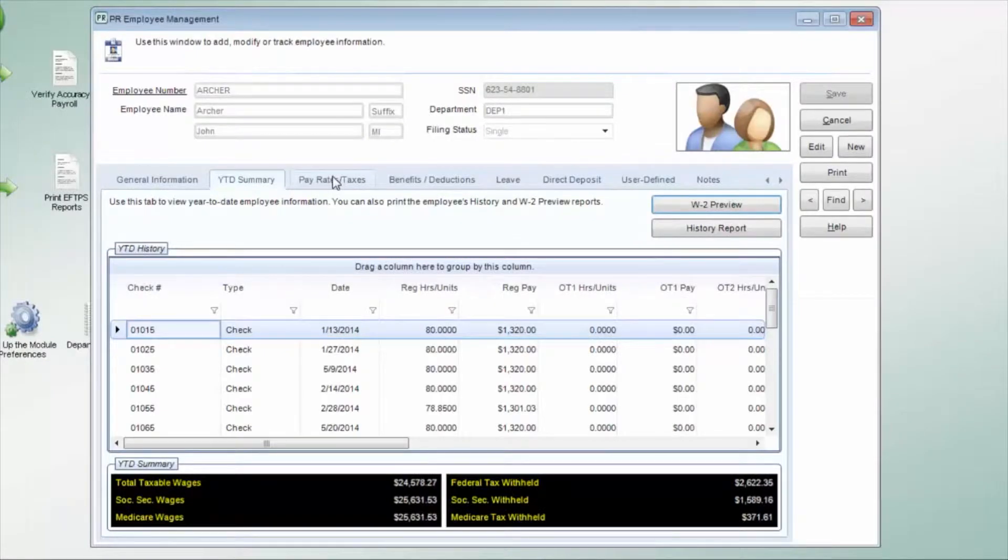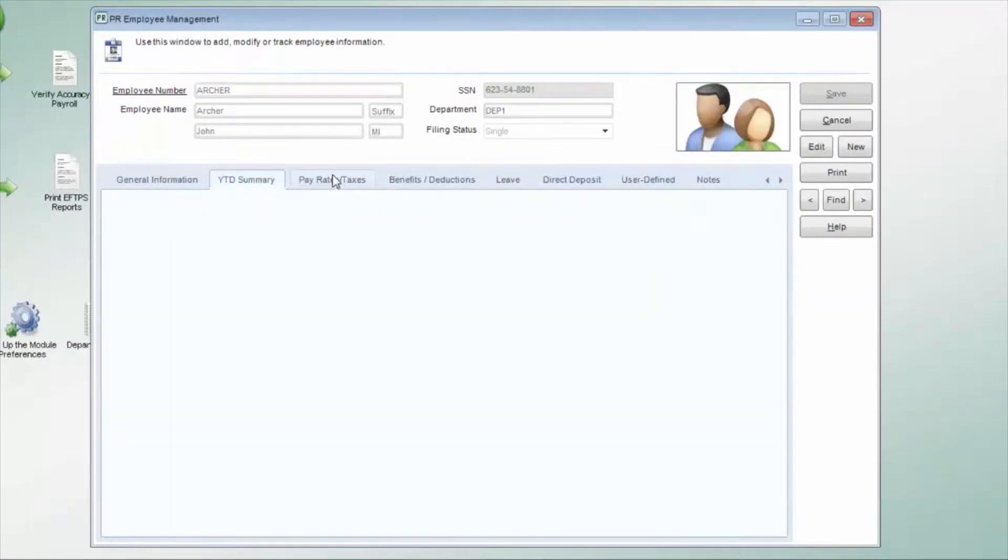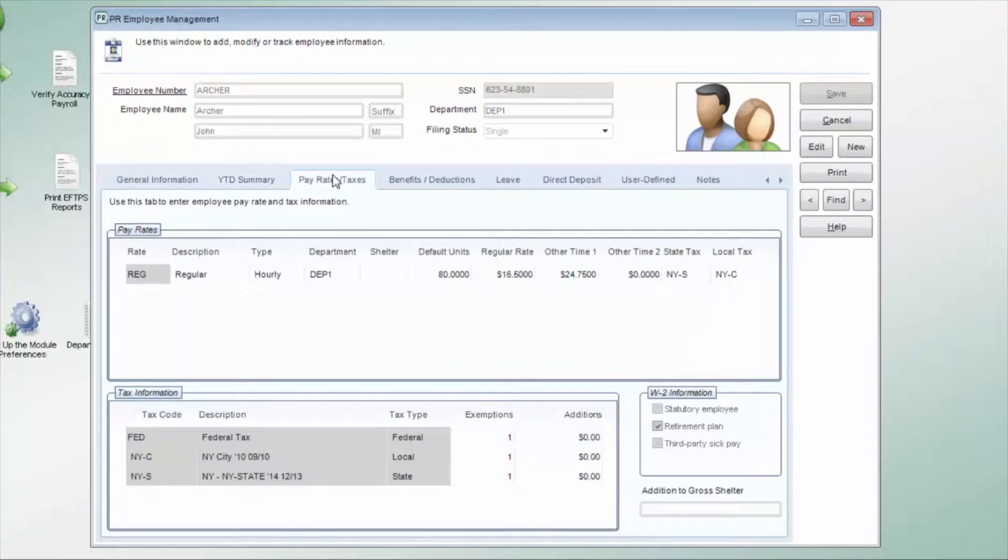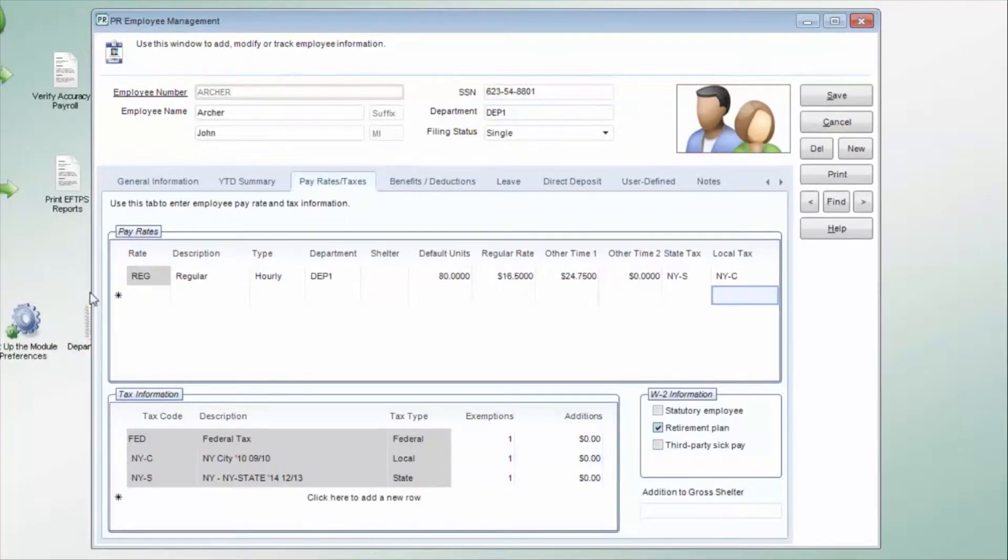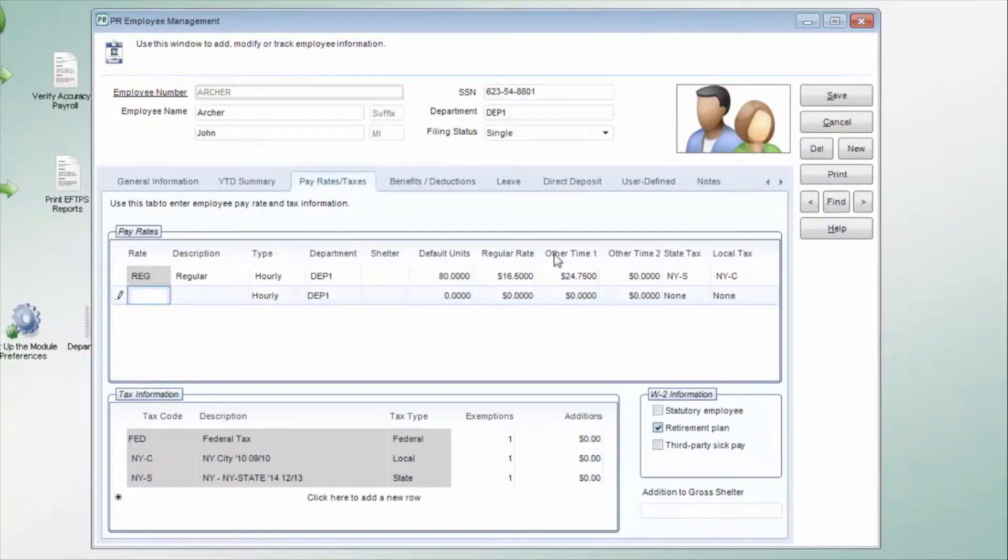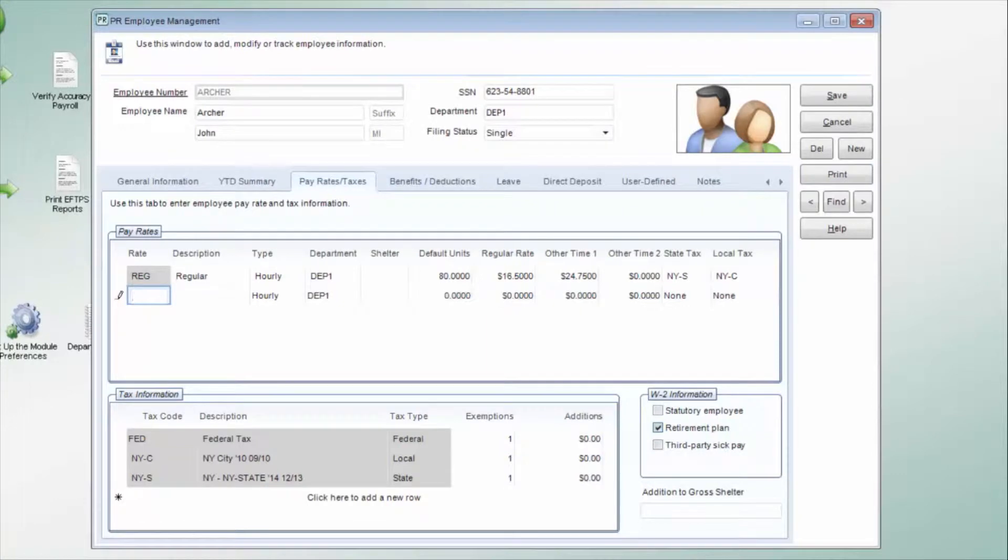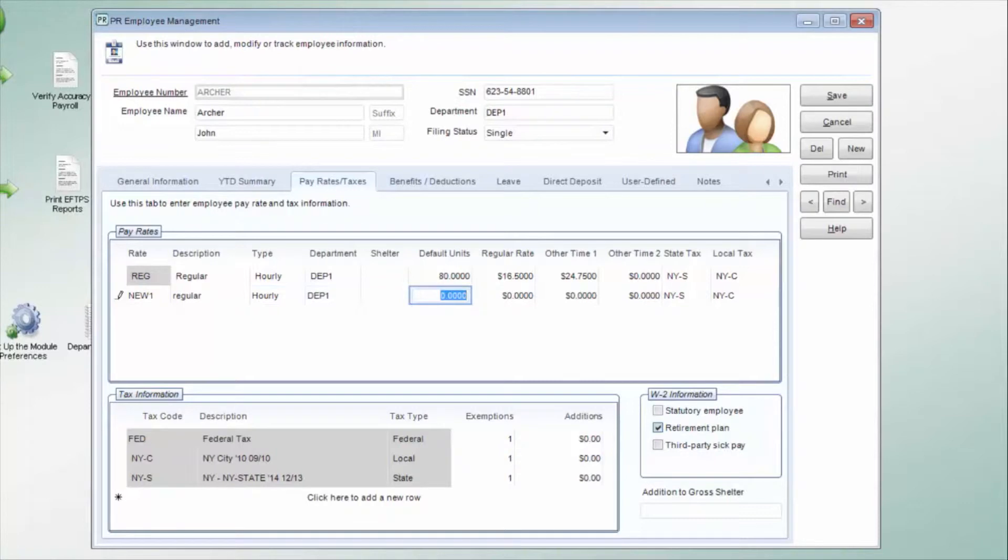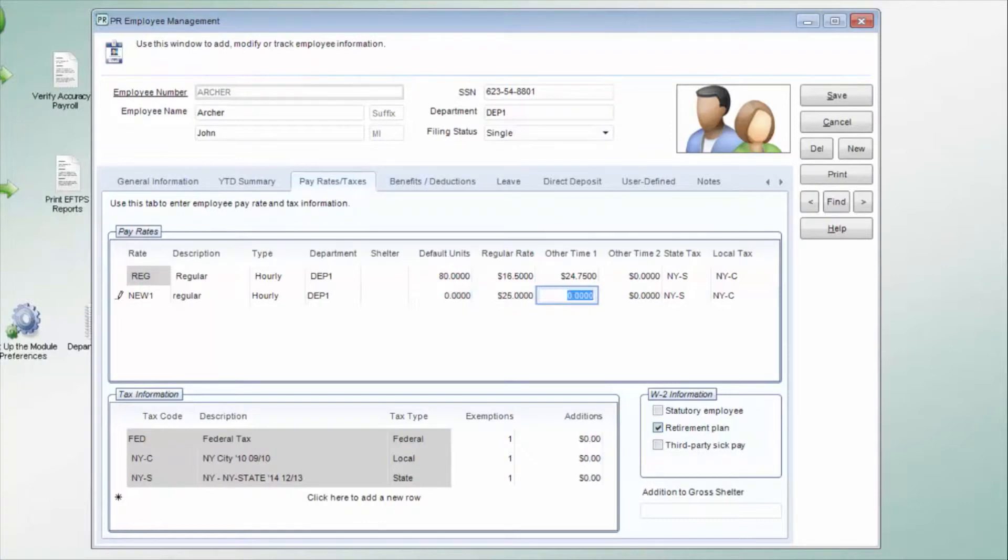The Pay Rates and Taxes tab quickly shows you what this employee's pay rates and tax codes are. You can enter as many pay rates and tax codes as necessary for each employee. To enter a new pay rate or tax code, just click below the existing codes. You can enter default units if the employee always works the same number of hours each week. This can easily be modified during payroll entry.